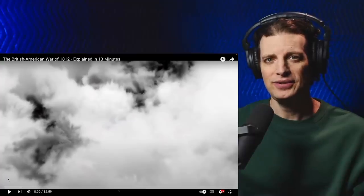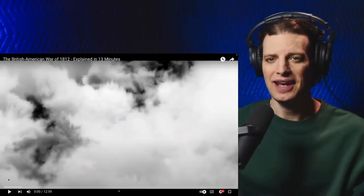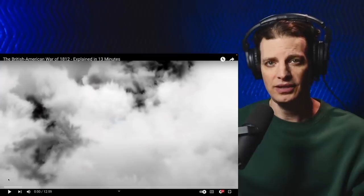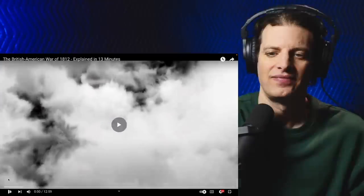Hey y'all, welcome to the channel. Today we're checking out the British-American War of 1812 explained in 13 minutes.